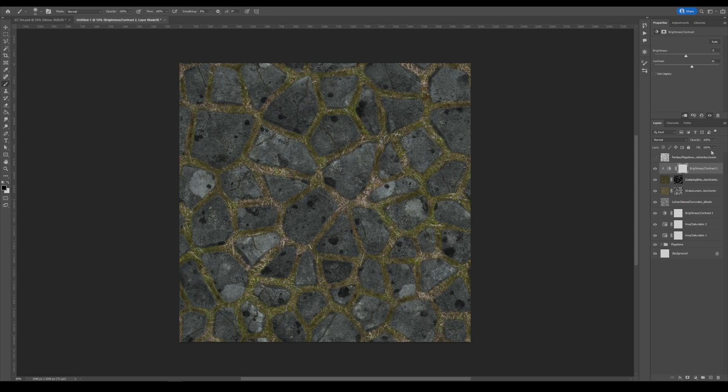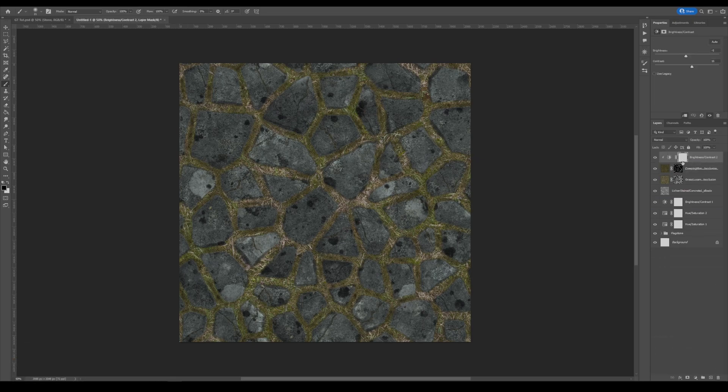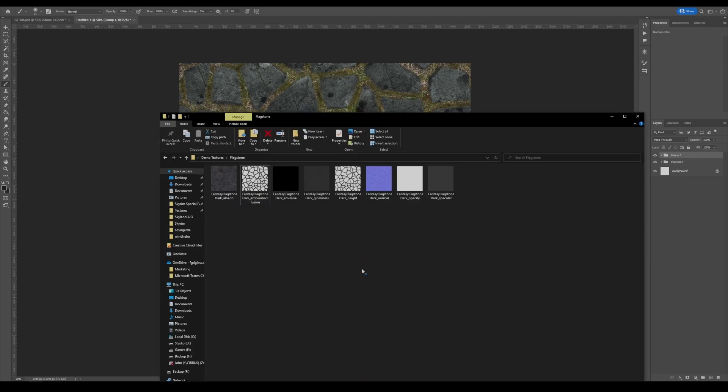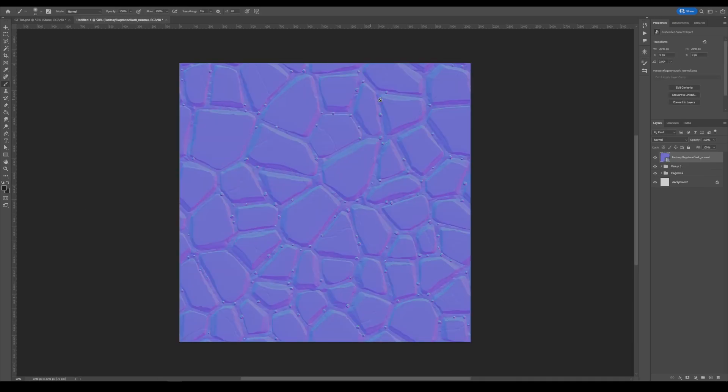Now, you might say, well, how do I get my normal maps? Great question. Let's go back in to our folders. And first, I'm going to go ahead and put this all into a folder here. And we're going to grab our normal maps. So here is our flagstone normal.